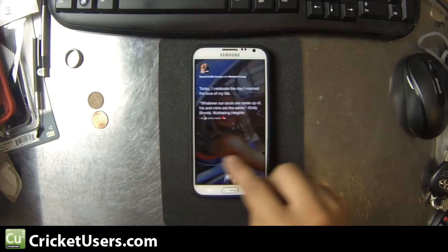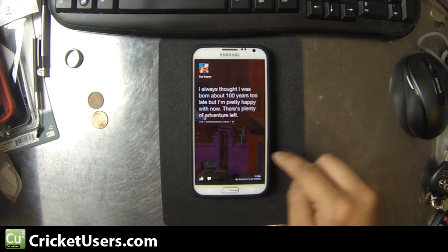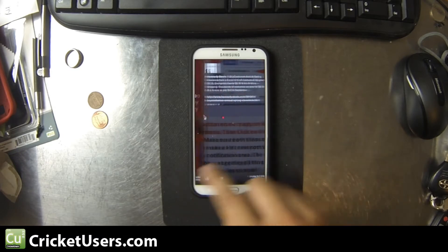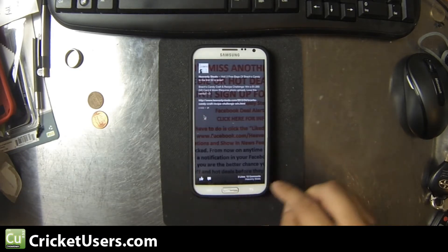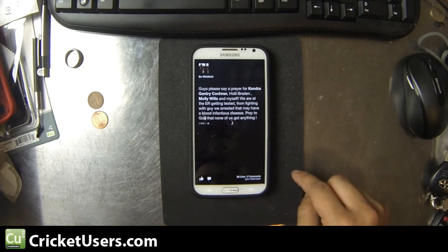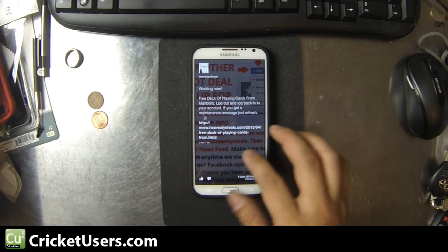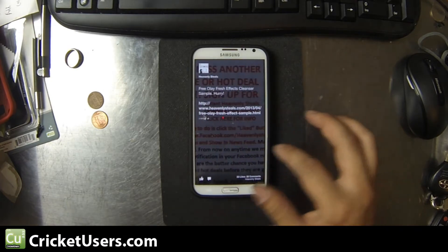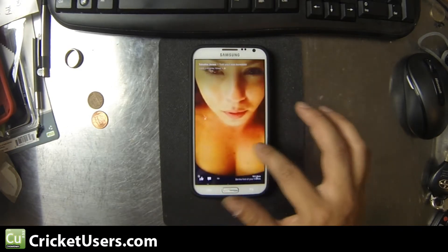So right now I have Facebook Home set as just my lock screen. You can see right there — it comes up with the time and then some of my news feed. If you like something, you can just double click it.